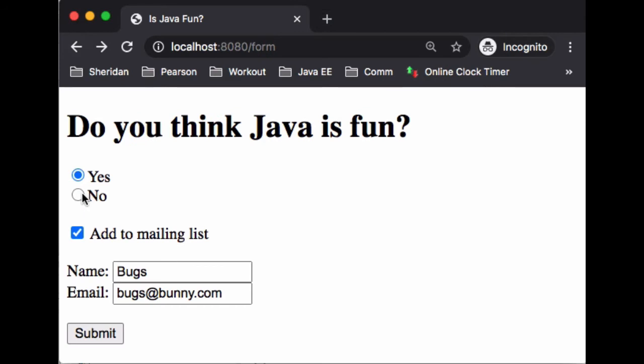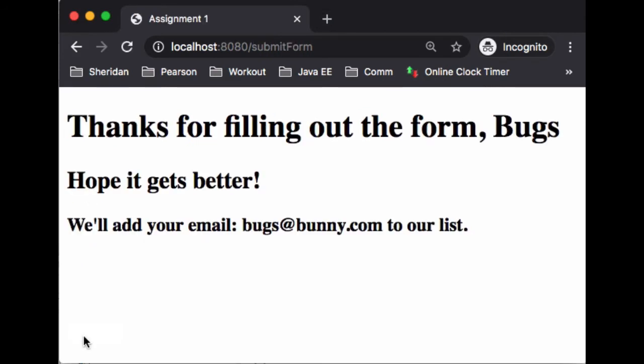Now let's go back and let's just use no. And now the only thing that changes is 'hope it gets better' and I really hope it does if you're not having fun.